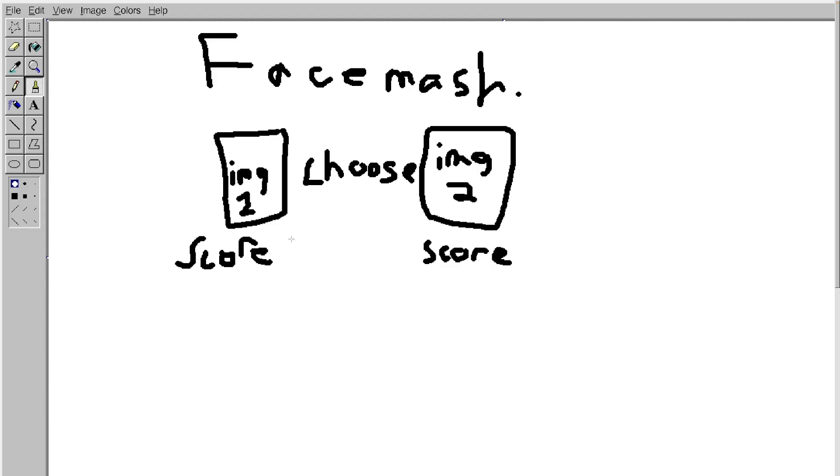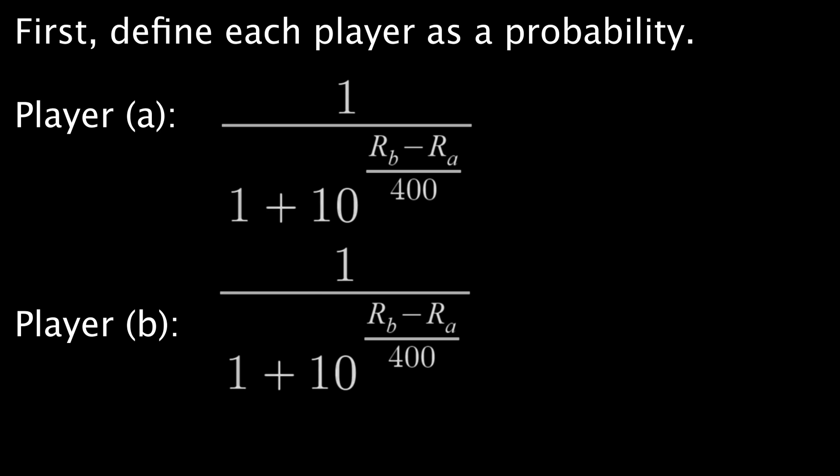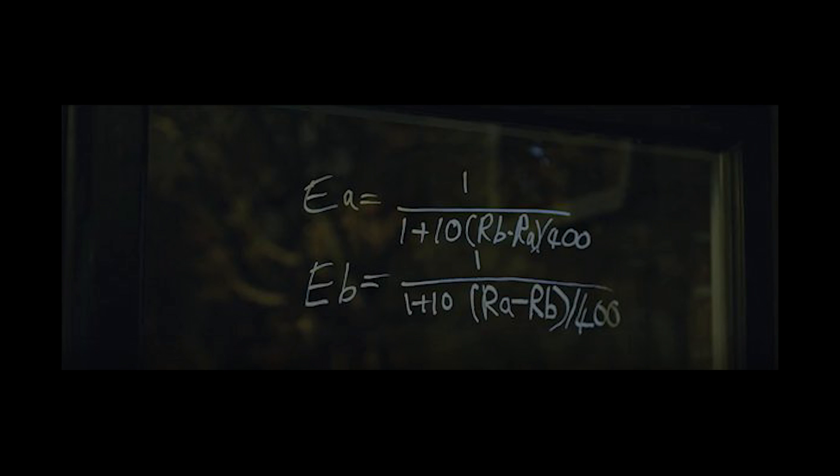Now I'm going to go into a quick little analyzation of what the algorithm actually does here. To begin, we want to first define each player as a probability. So we then have player A and player B. Now with the equations that Eduardo used on the window, i.e. Elo's algorithm, we can go ahead and throw them into a Desmos graph.